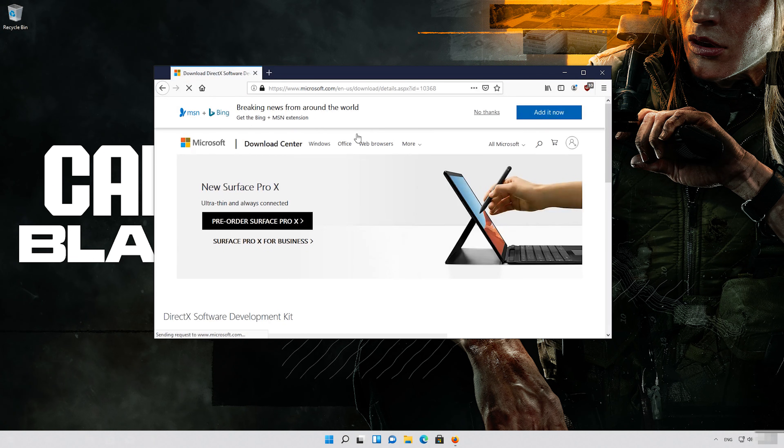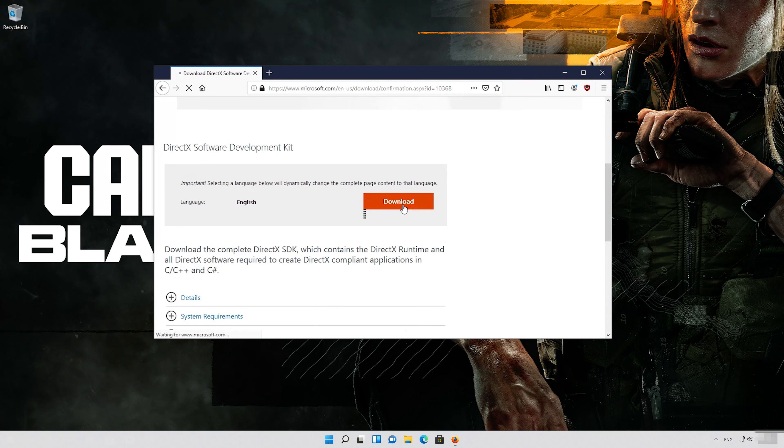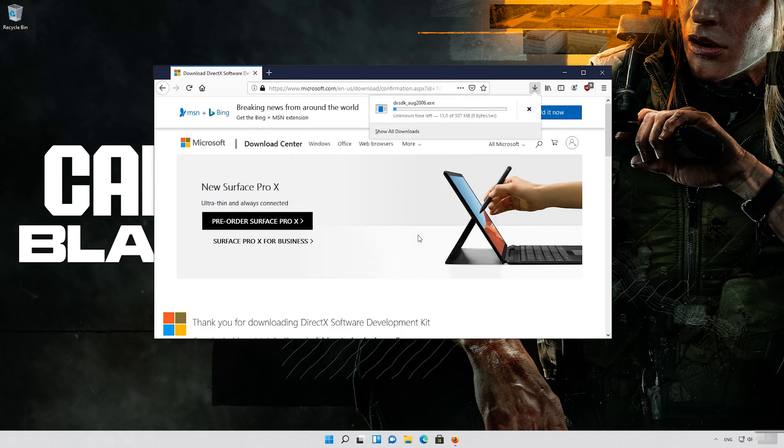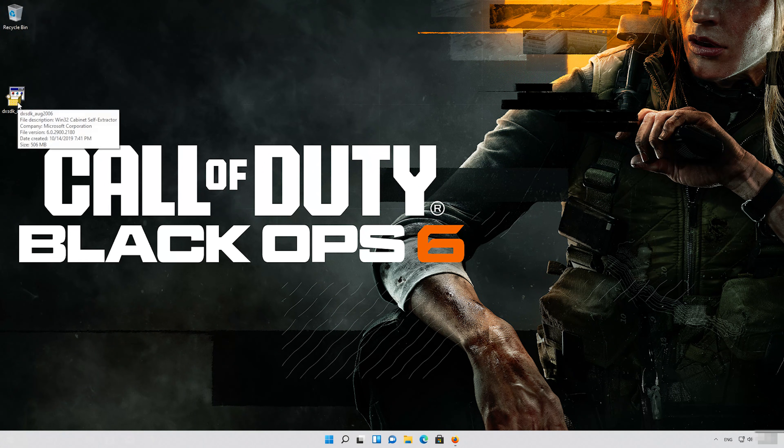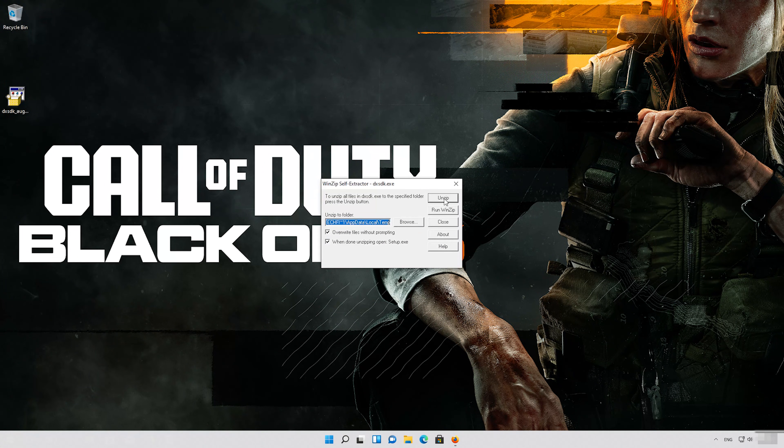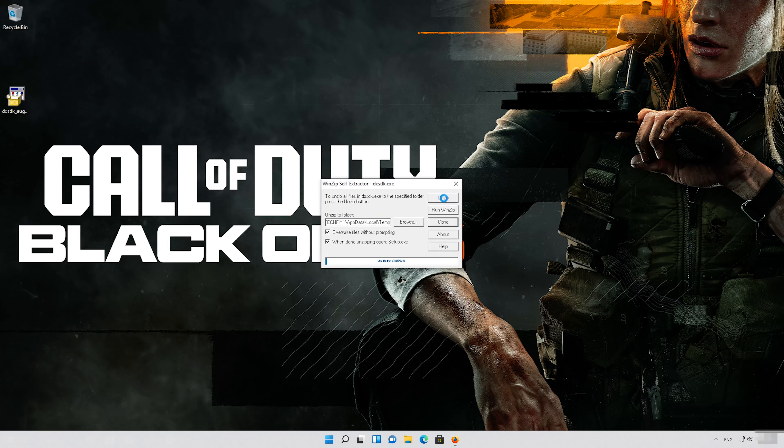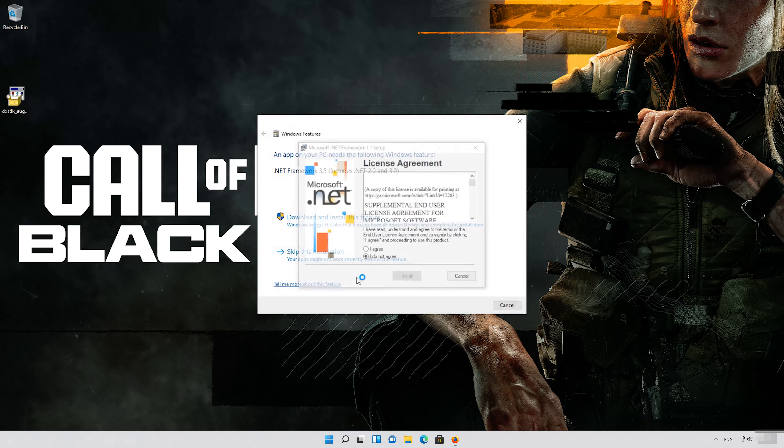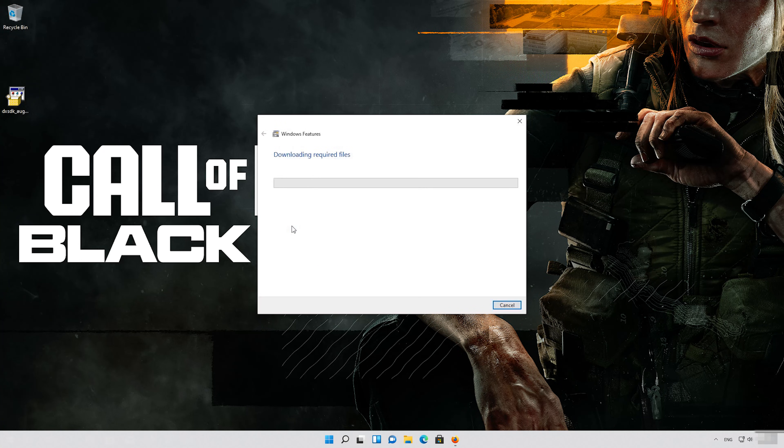First, open the link that you'll find in the description of this video. Click on Download, save the file, and run the file. Press Yes, then press Unzip to extract the program. Wait for the files to be extracted, press OK, then press Yes. Press Download and install this feature and wait for the feature to be installed.